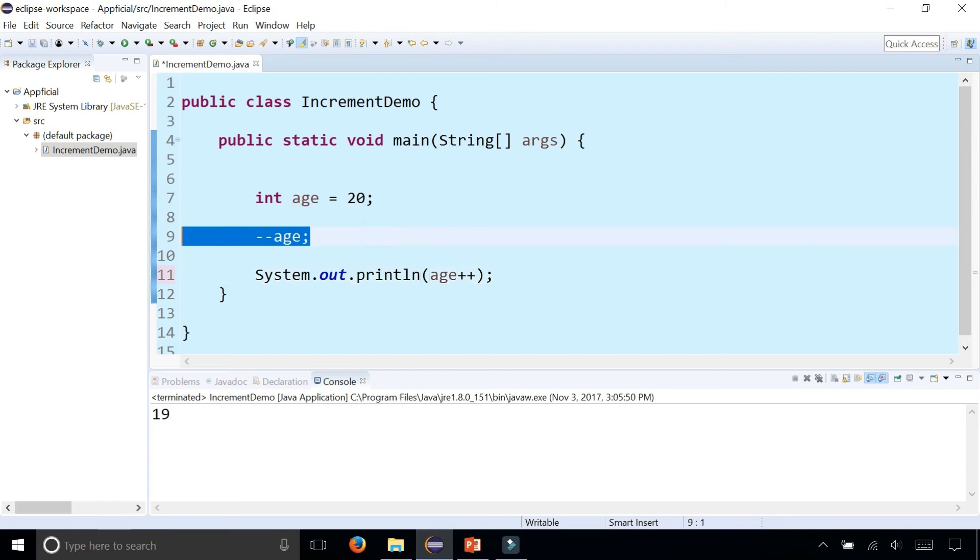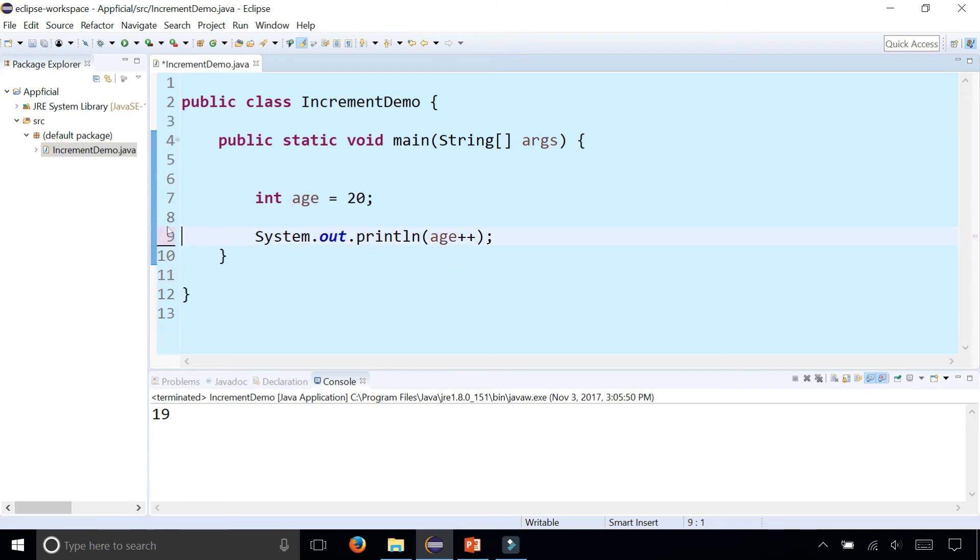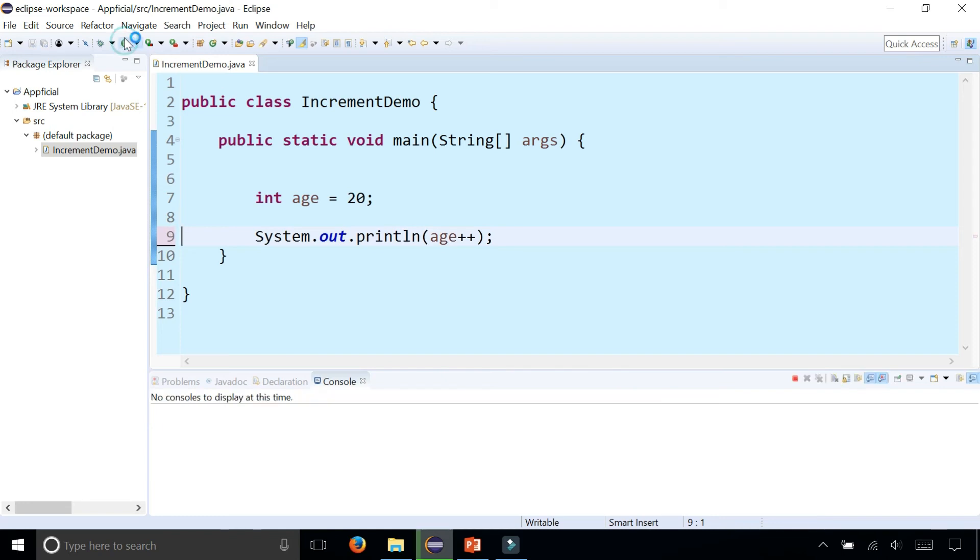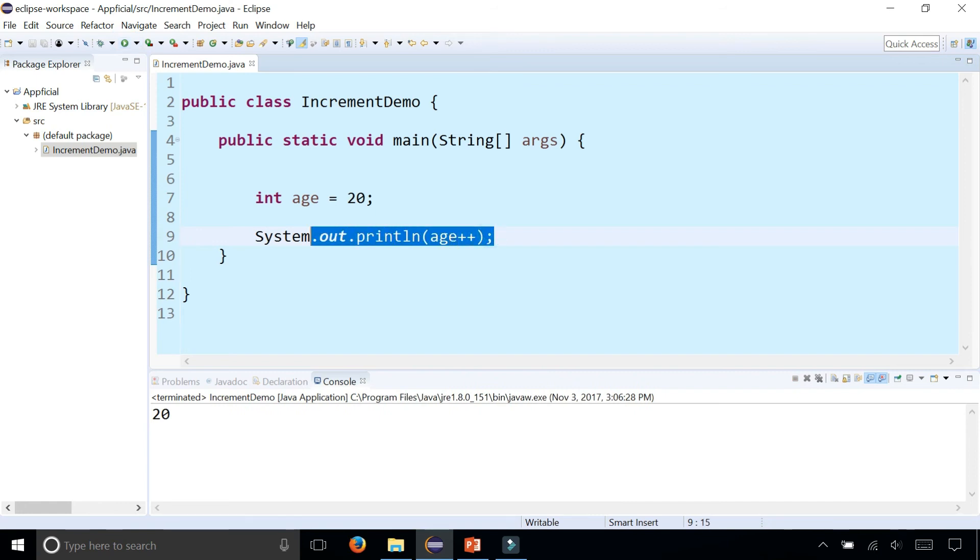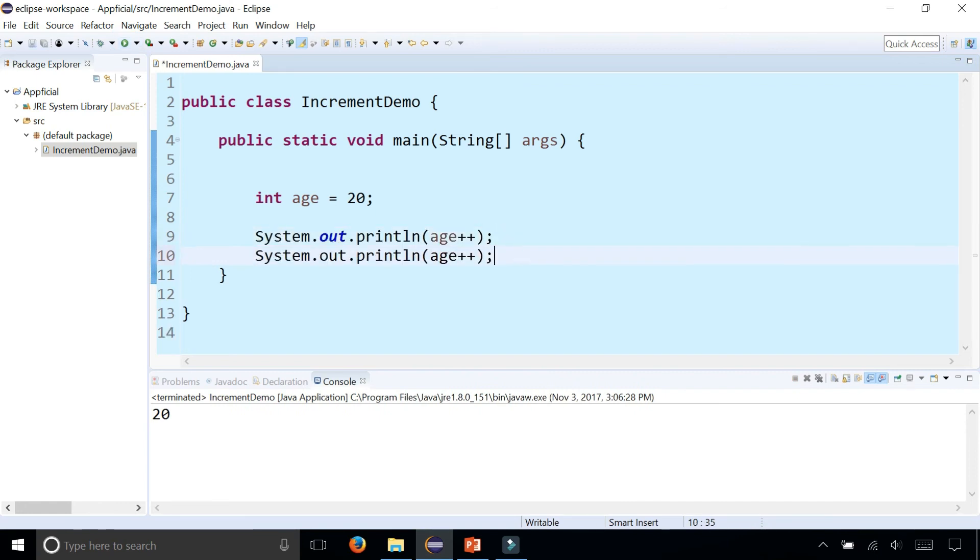I'm going to increment age plus plus right inside my println statement. Let's see what prints out. So it gives me 20. It didn't actually increment it and print it out at this line of code.